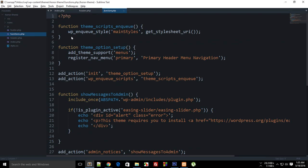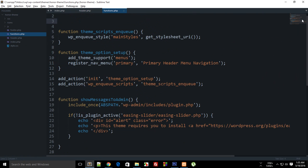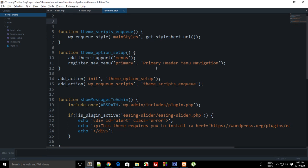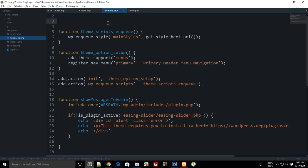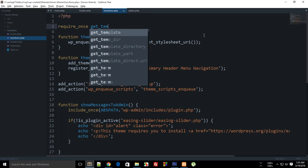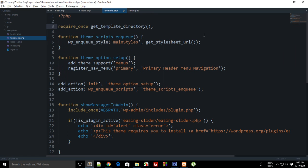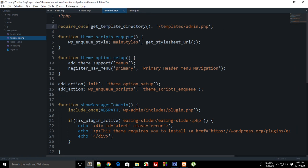Now let's go to functions.php. Rather than polluting it, I'll create a separate folder called 'templates' and inside it create admin.php. Then in functions.php I'll use require_once with get_template_directory() followed by '/templates/admin.php' to include that file.